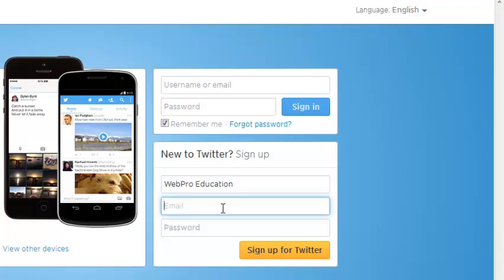Remember one email address can only be used for one Twitter account. So you just need to put an email address that you've not used before to sign up for a Twitter account.